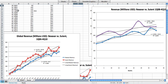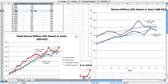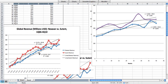Now, notice how Nexavar was approved for HCC in around the first quarter of 2008. Over this time, growth remained strong in both drugs, but by about the second or third quarter of 2008, Sutent's revenue growth was really starting to lag and, in fact, reversed.